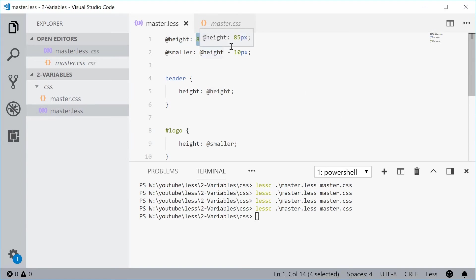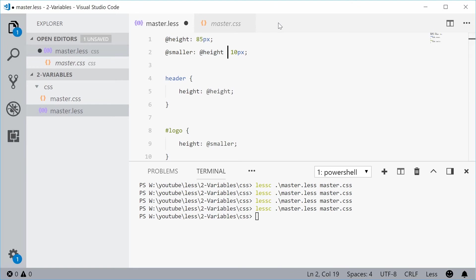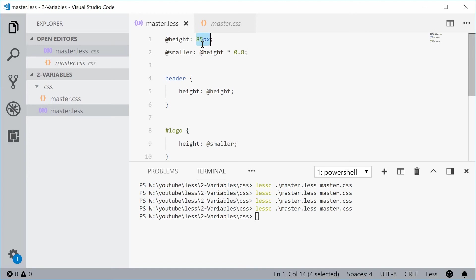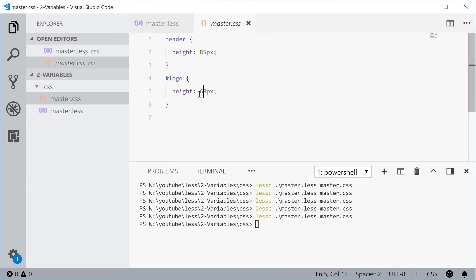You might even do a multiplication. Say height times and then put something like 0.8. So 80%, 80% of 85 will be, let's find out, 68 pixels.